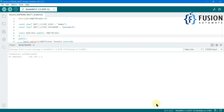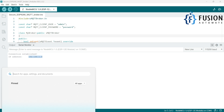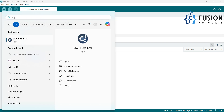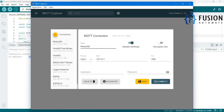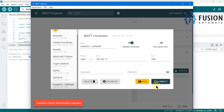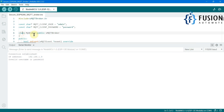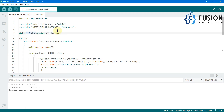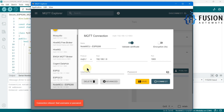We have successfully uploaded the code, and here we have the IP address of our NodeMCU board. We can use this IP address to connect with our NodeMCU MQTT broker. I'm going to open MQTT Explorer, which is MQTT client software, and I'll select the ESP8266 connection and try to connect. Here you can see 'connection refused because of bad username or password.'